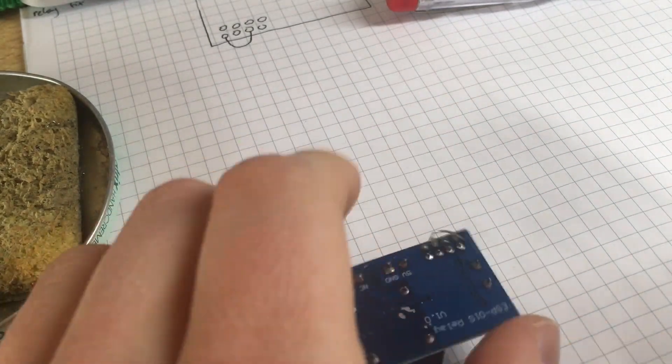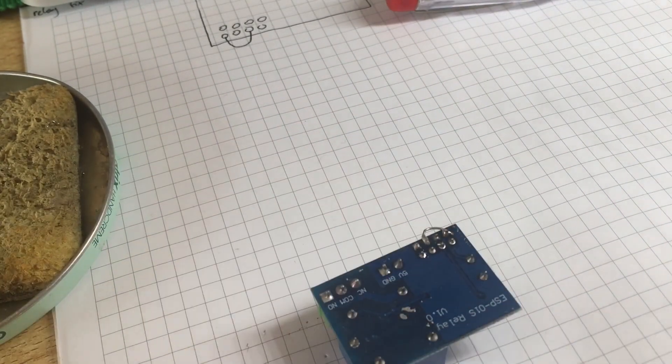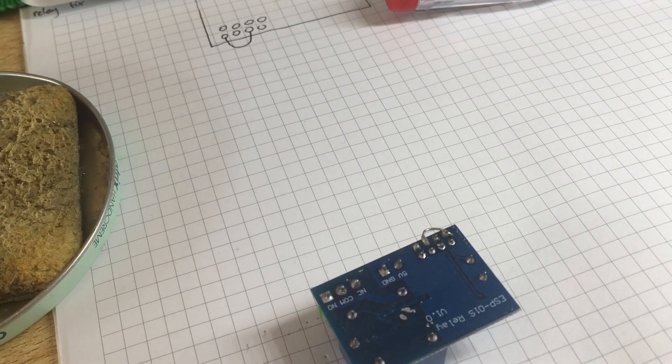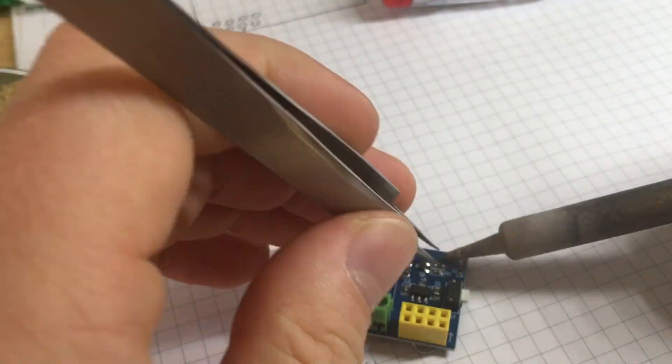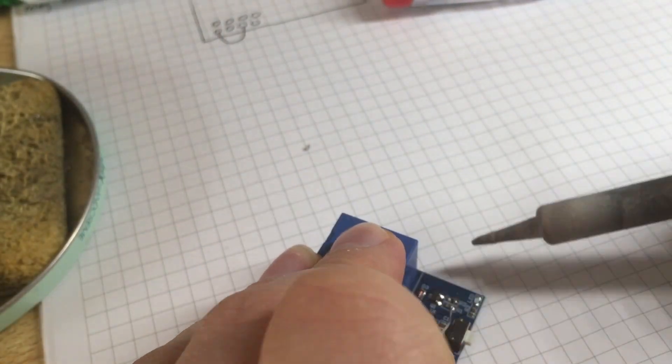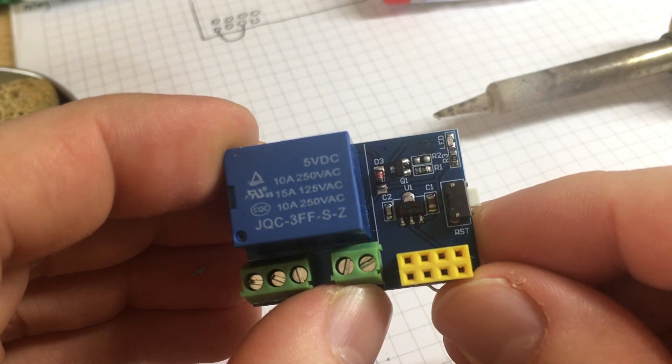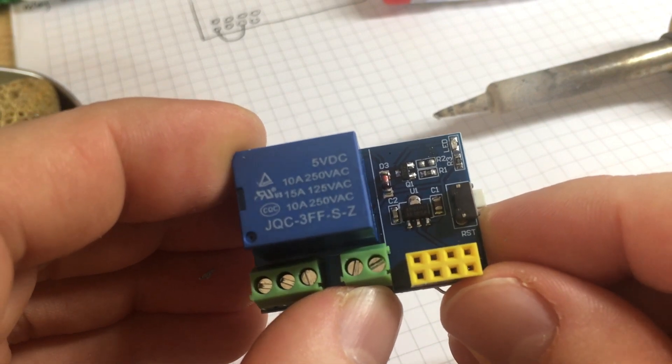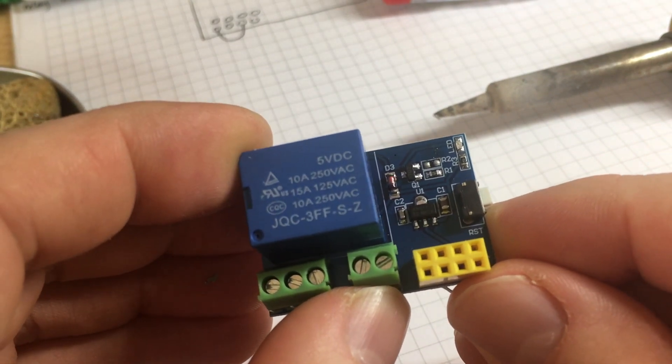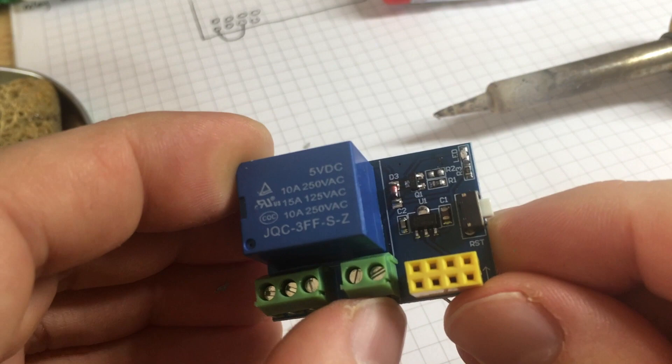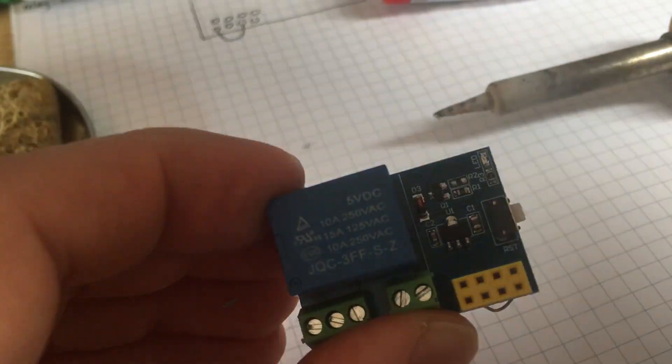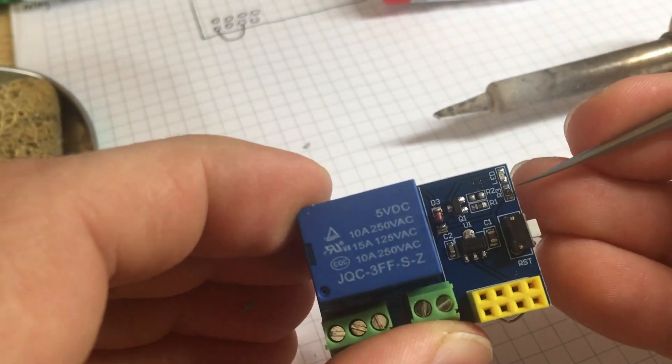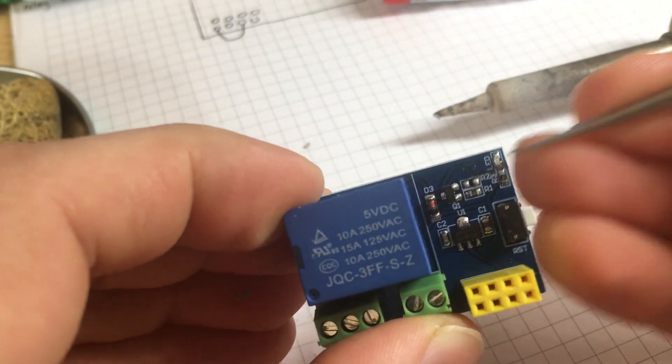All right, so we got our jumper. After the fix the PCB should look like this: R2 is removed as you can see here, and we have a jumper from here to there. Should be working.